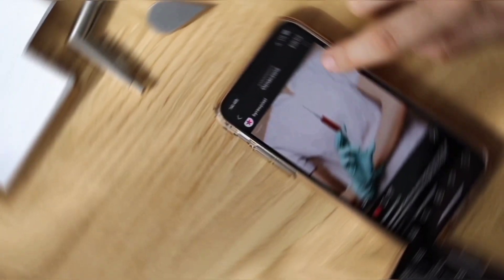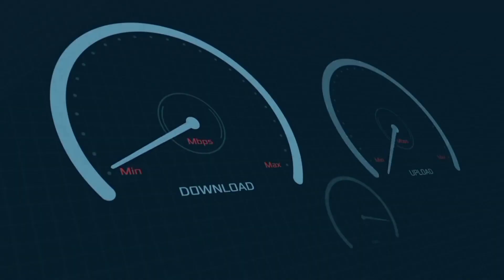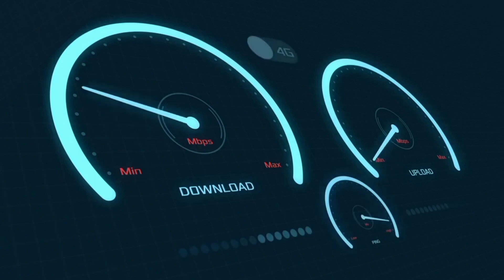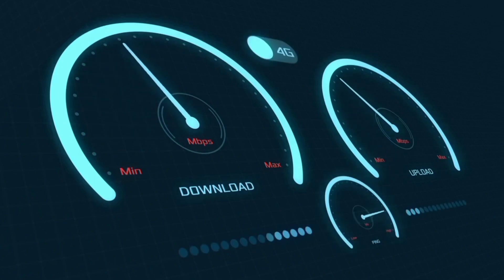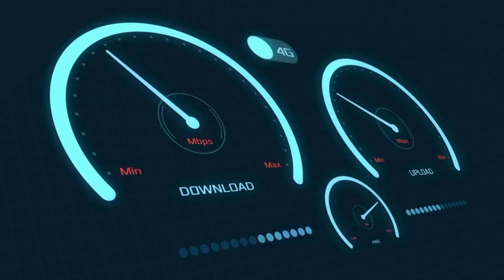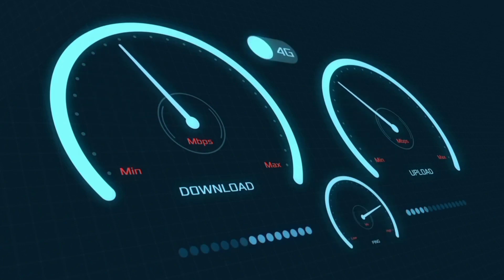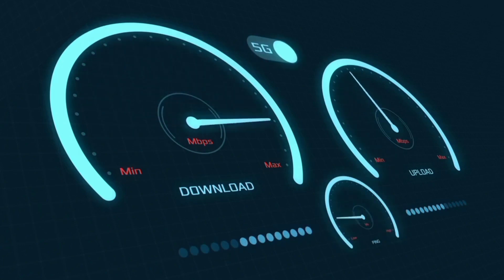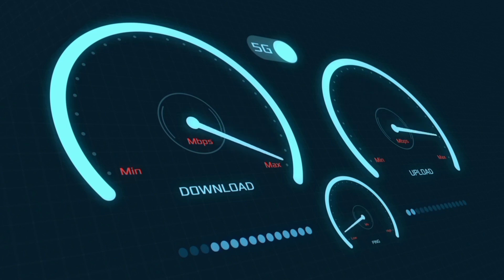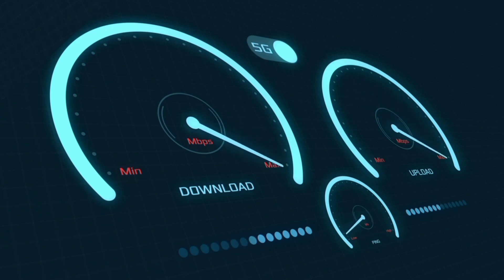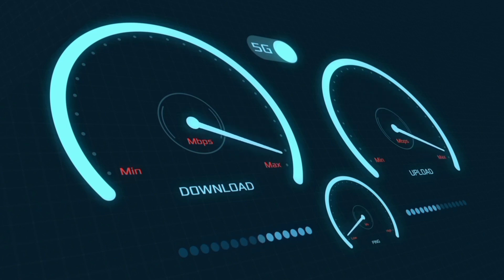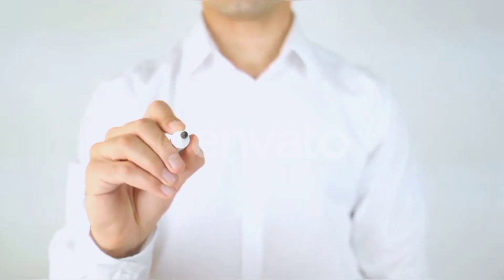Hi everyone, welcome to my new video. Today I'm going to show you how to set up APN on an Android device, on the latest new 5G APN settings 2023, but it works for all networks. Quick steps to setting up our smartphone APN for mobile data access.